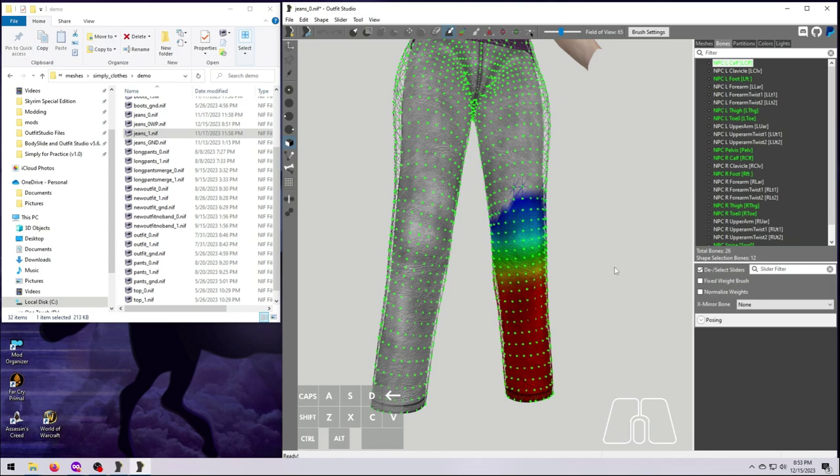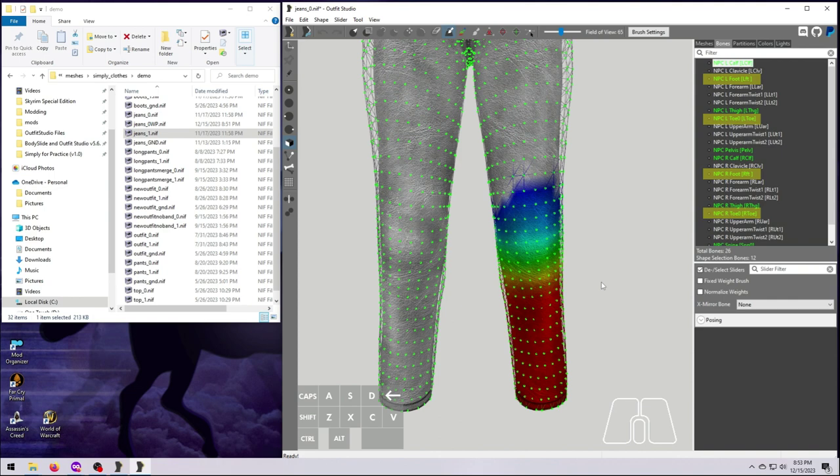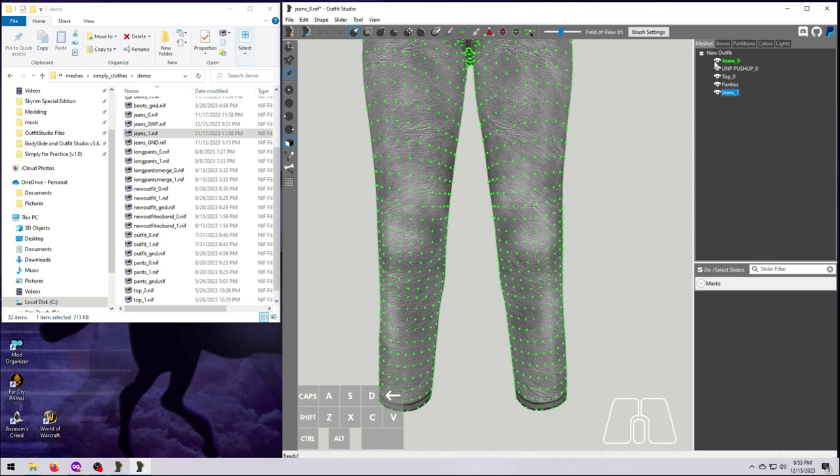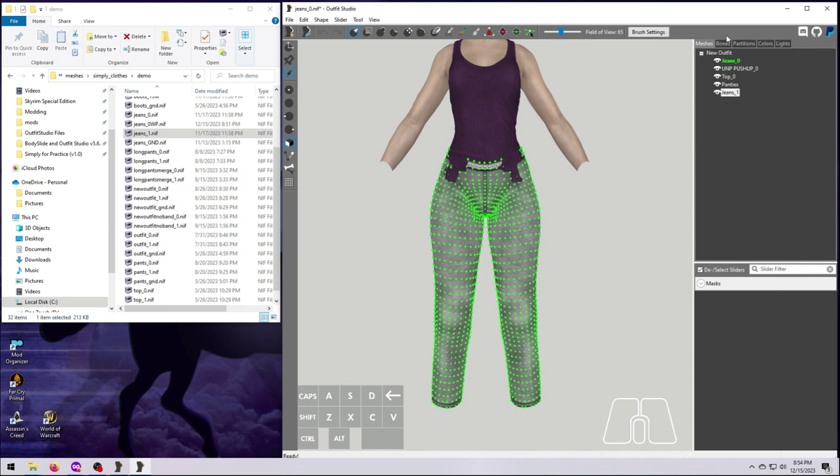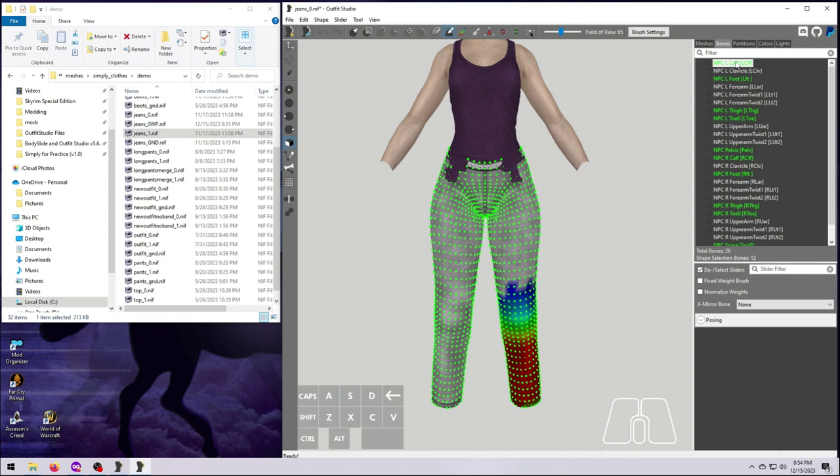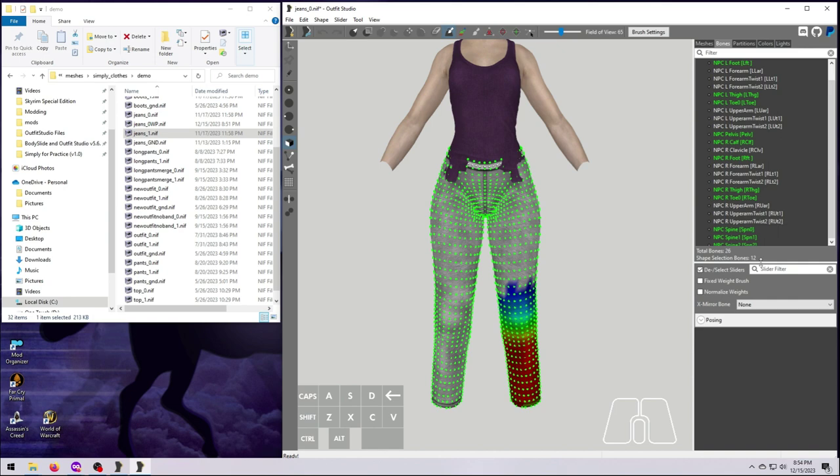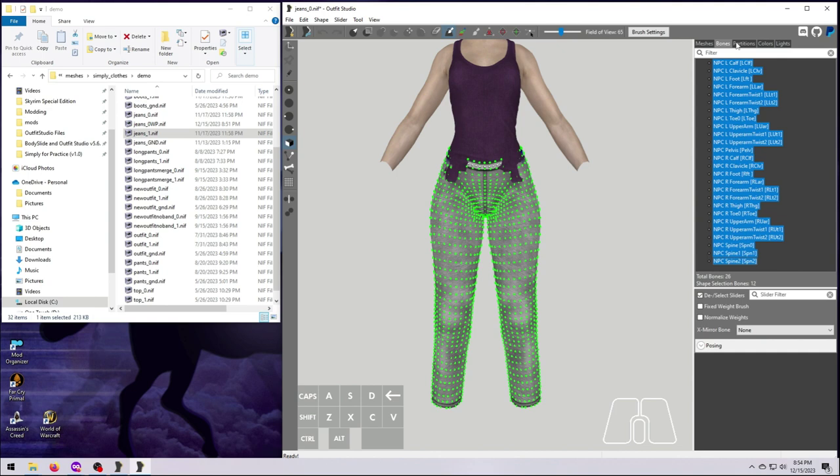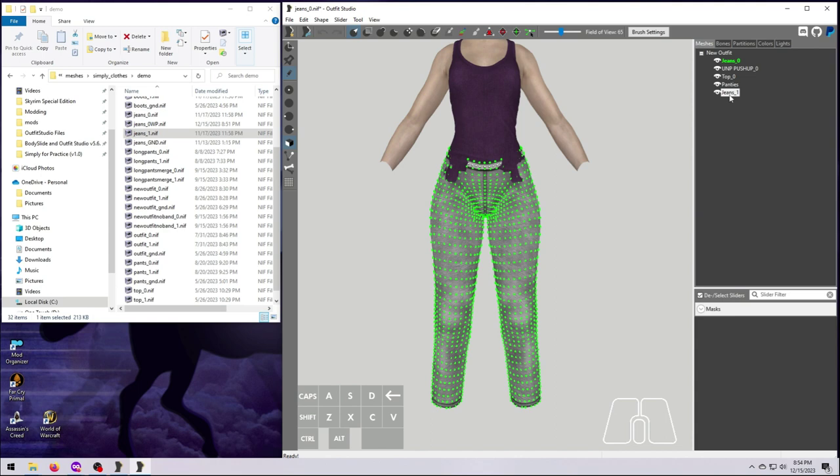This is going to cause us problems in the game, and that's why we need to do the Transfer Weight step to make sure both of these sizes match. Before we can use the Transfer Weight function, we first need to select all the bones on this list. Click on the top bone, scroll down and hold down Shift before clicking on the bottom bone. The whole list should now be highlighted. Back on the Meshes tab, make sure the Target Mesh, which is our size 1 jeans in this case, is selected, then right-click and select Transfer Selected Weights.